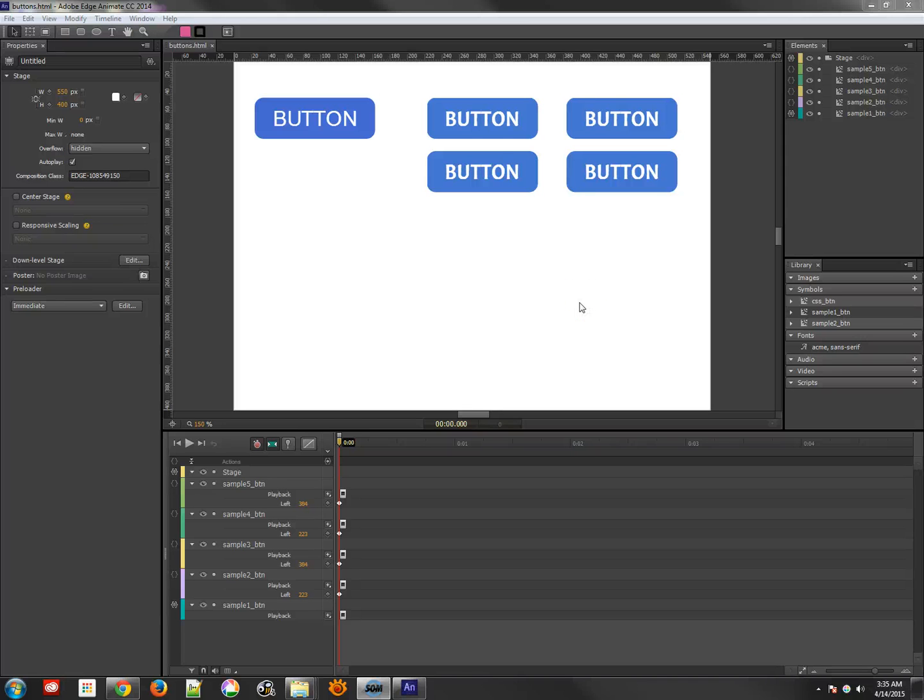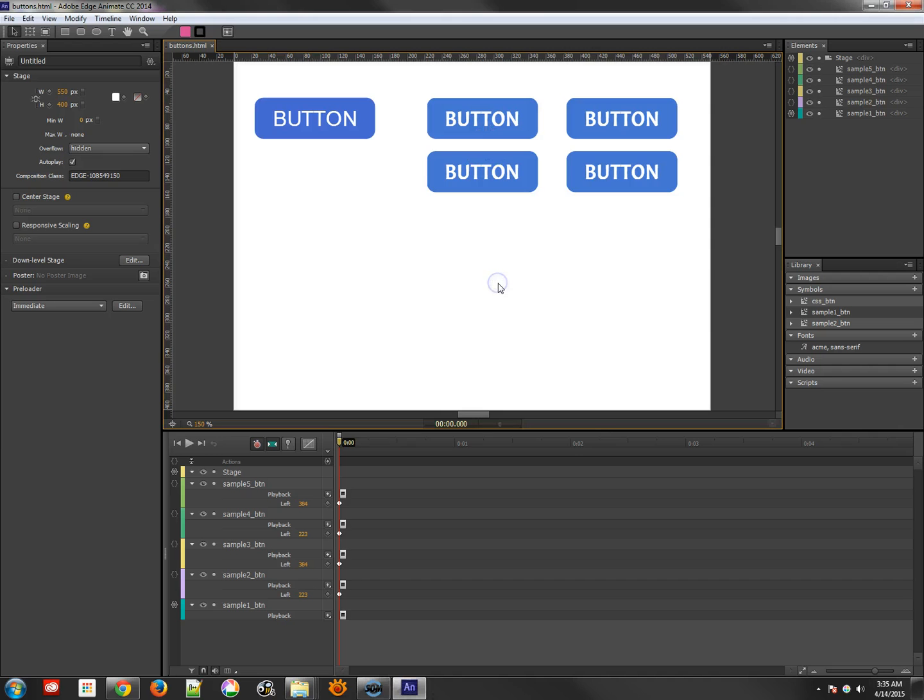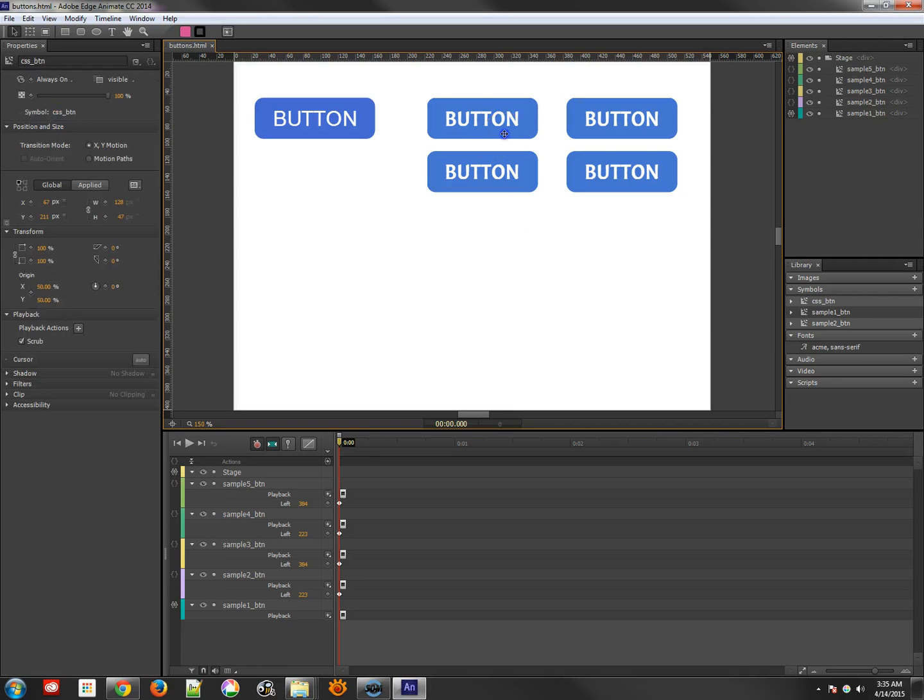Alright, in the last tutorial I just finished making the buttons here and they animate fairly well. What we're going to do here is add a little bit more animation to them so that they're a little bit fancier.